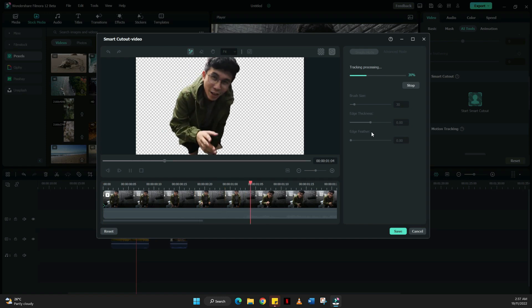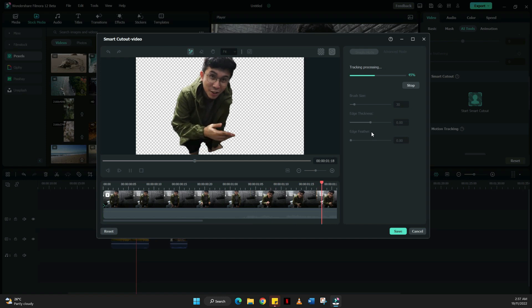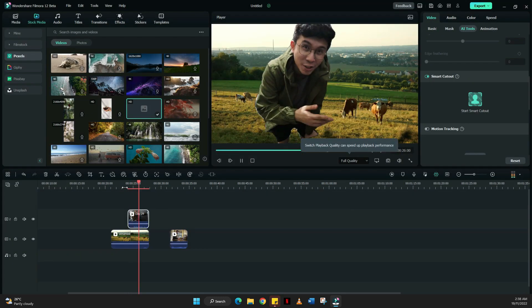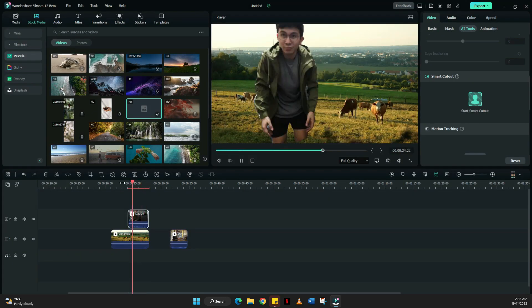Once you're already contented with your cutout, just click start smart cutout and the only thing you need to do is wait for the processing to be finished.